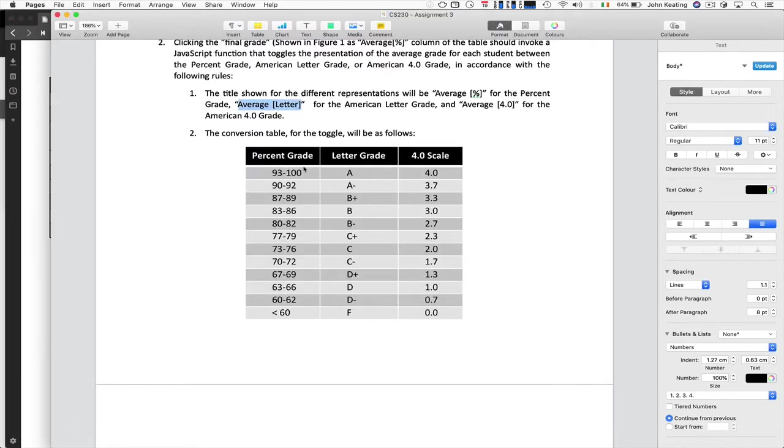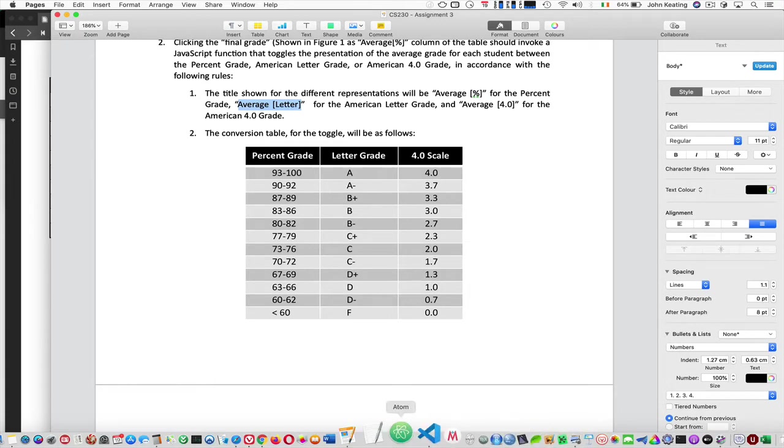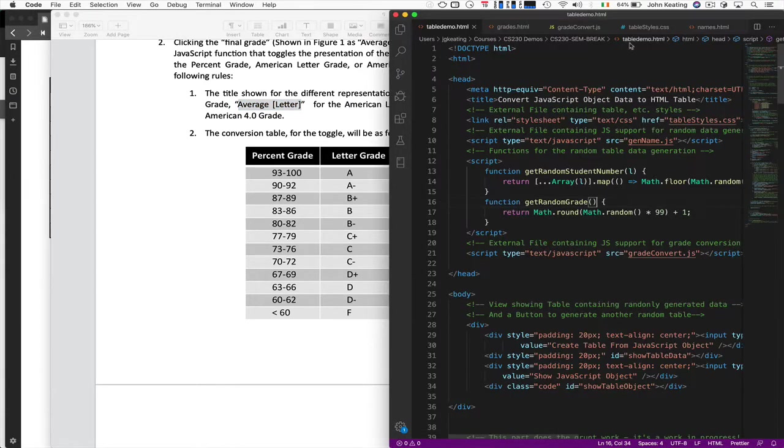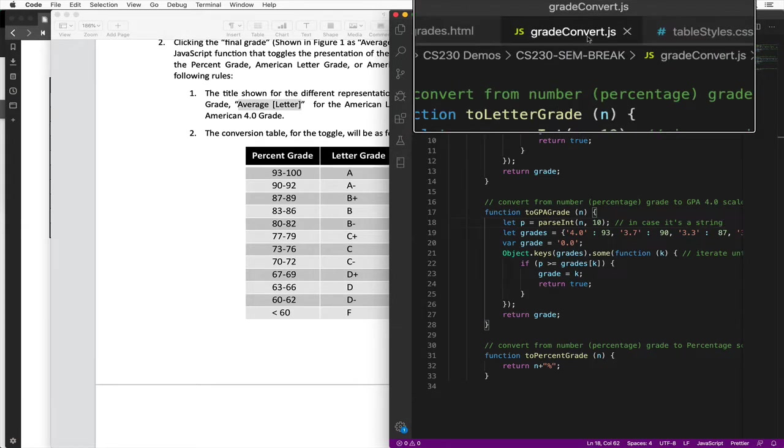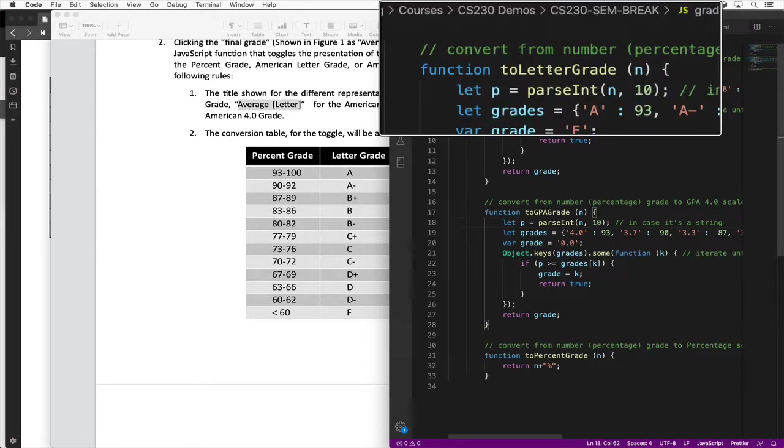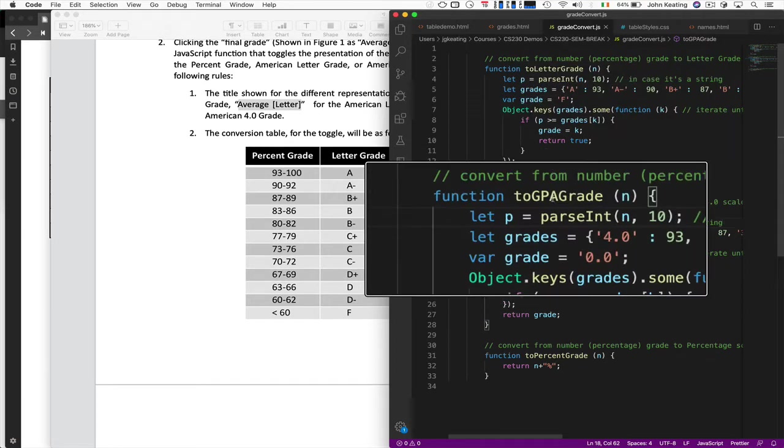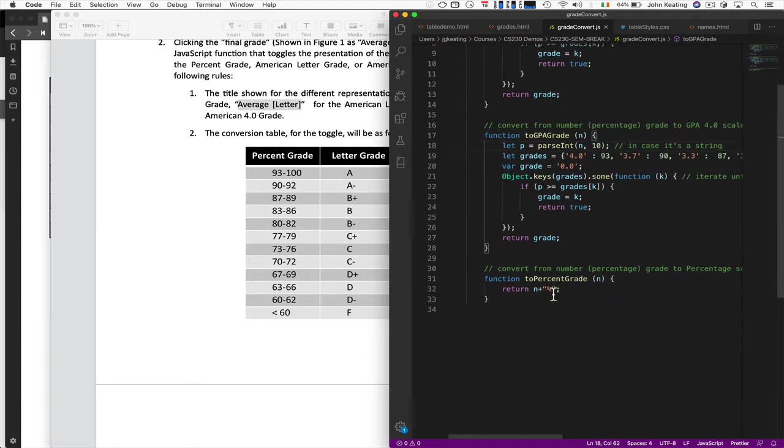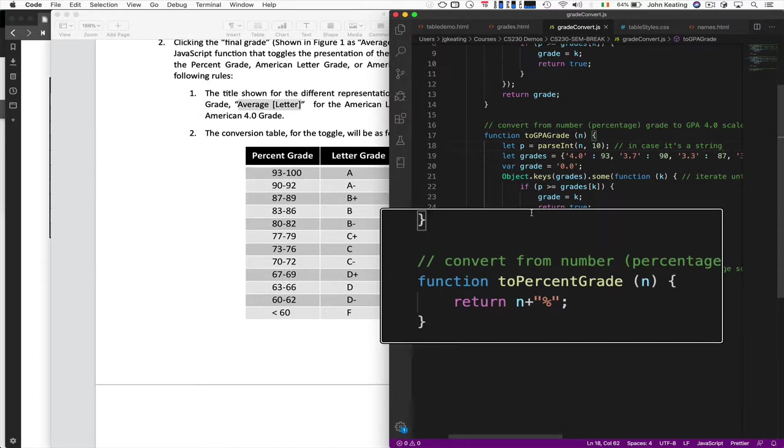I have, I mean, a very simple way of doing this. So, what I've done is I have a little external JavaScript file here called gradeConvert, and I have three functions in here. One is to convert a value to a letter grade, and to convert it to a GPA grade, that American 4.0 is a GPA grade average. And then I have one to convert to a percent grade, and that's the simplest of all, because all that does is add the percent to the string and returns it.